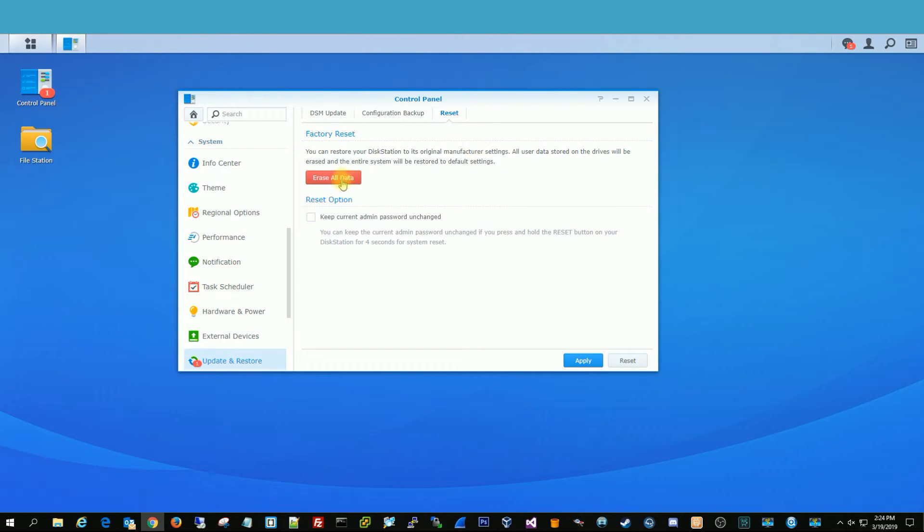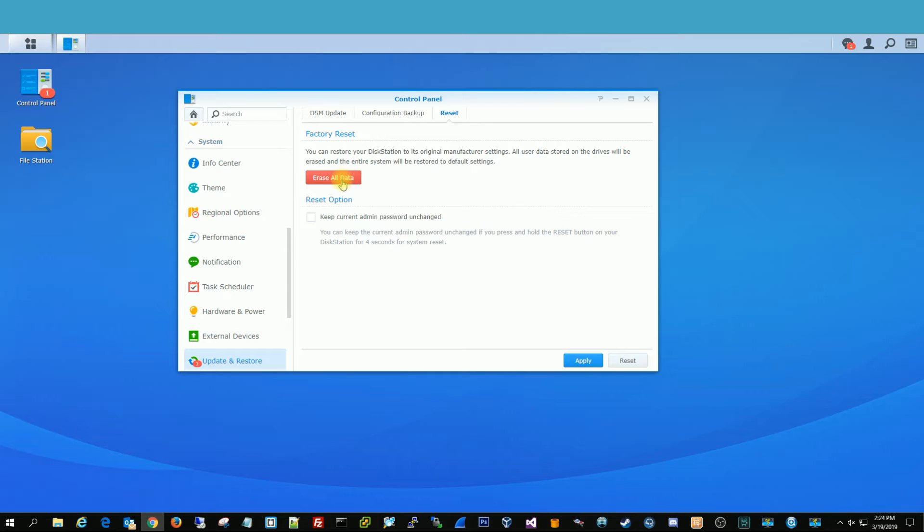Once you click Reset, you're going to see Erase All Data. Now, be careful when you do this, make sure you have backups or you want to wipe all the data that's on this, because this will be unrecoverable.